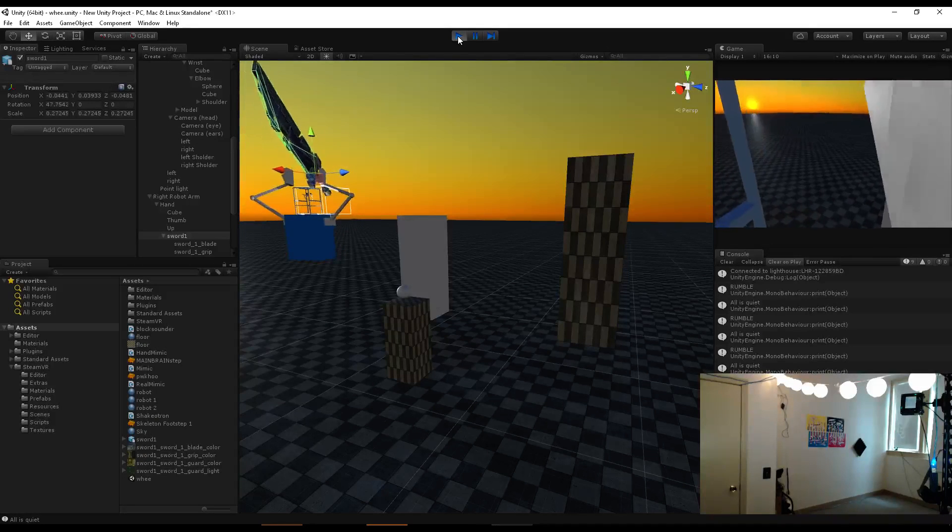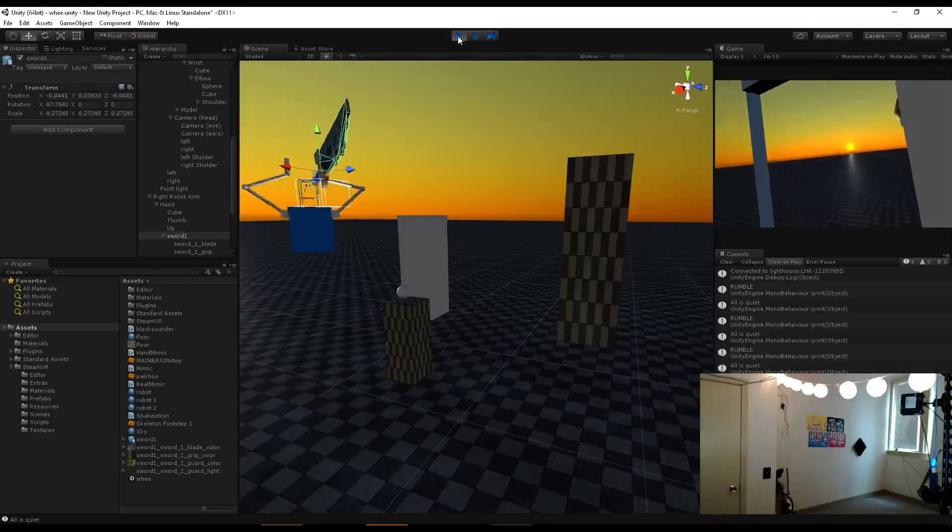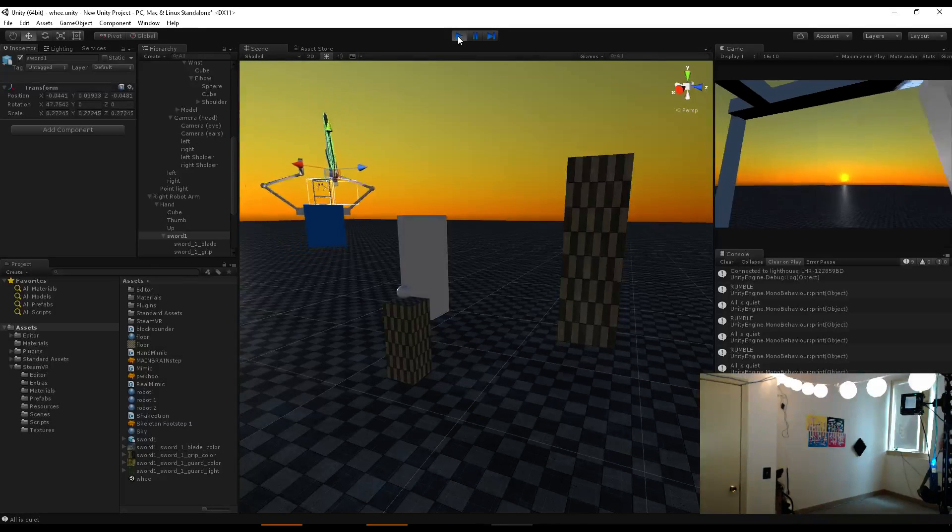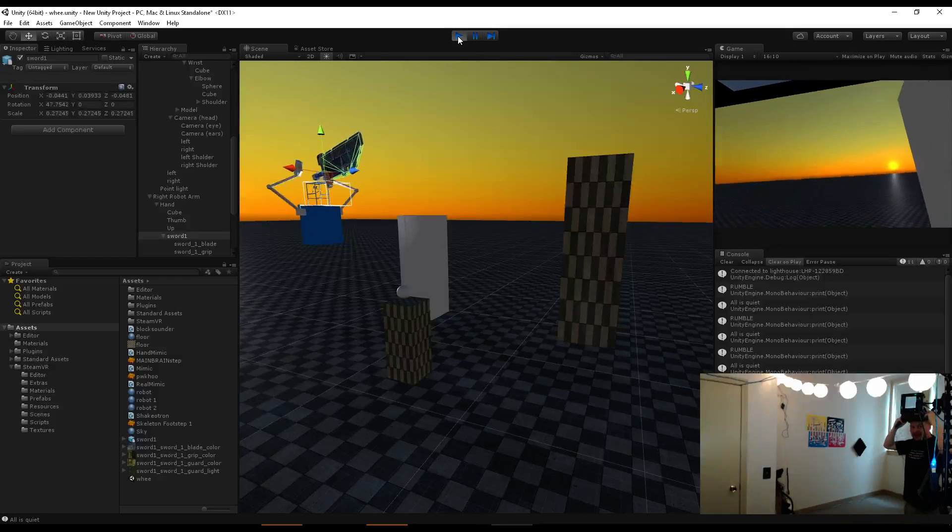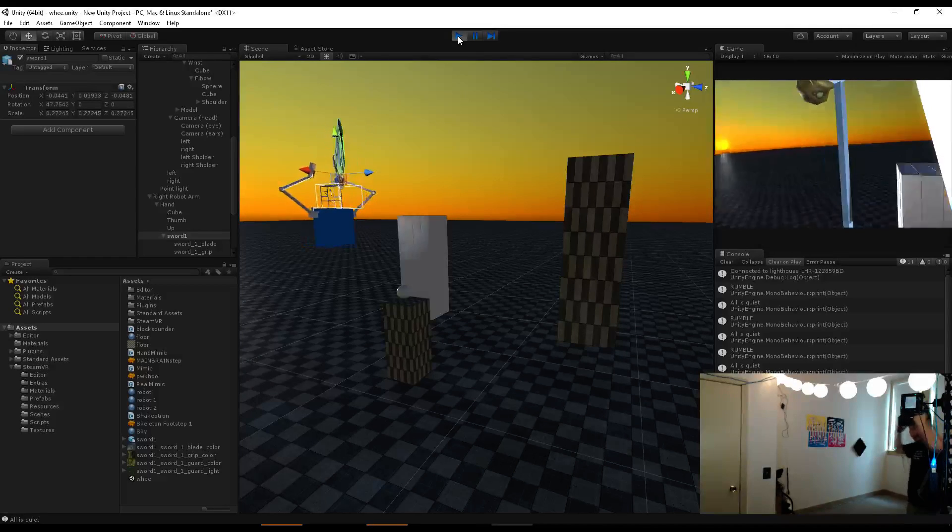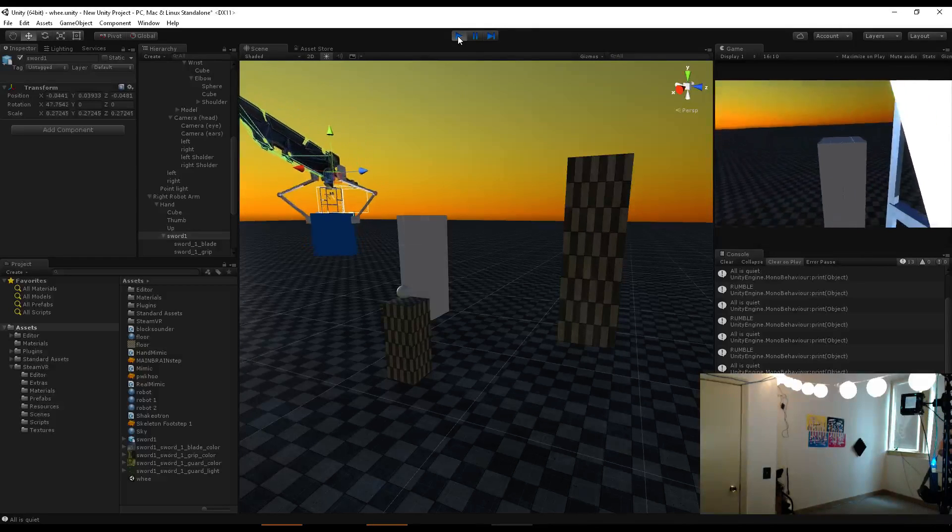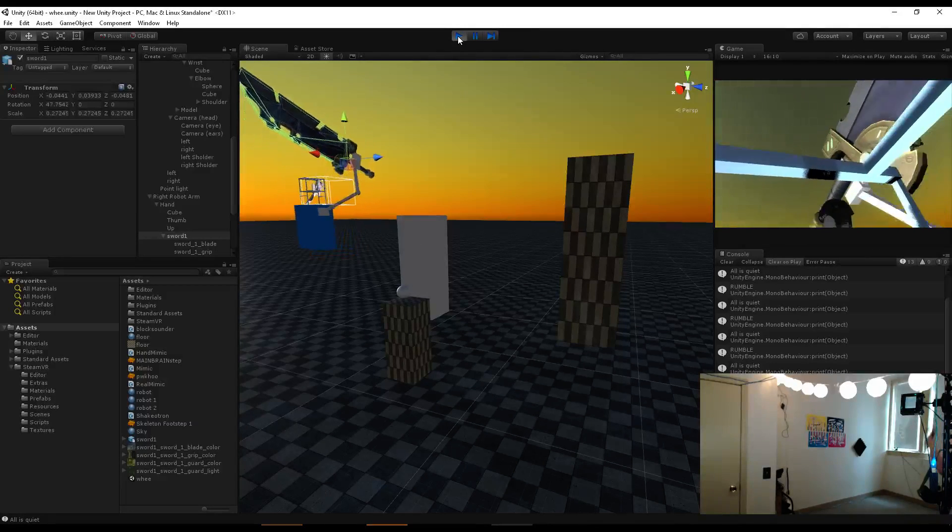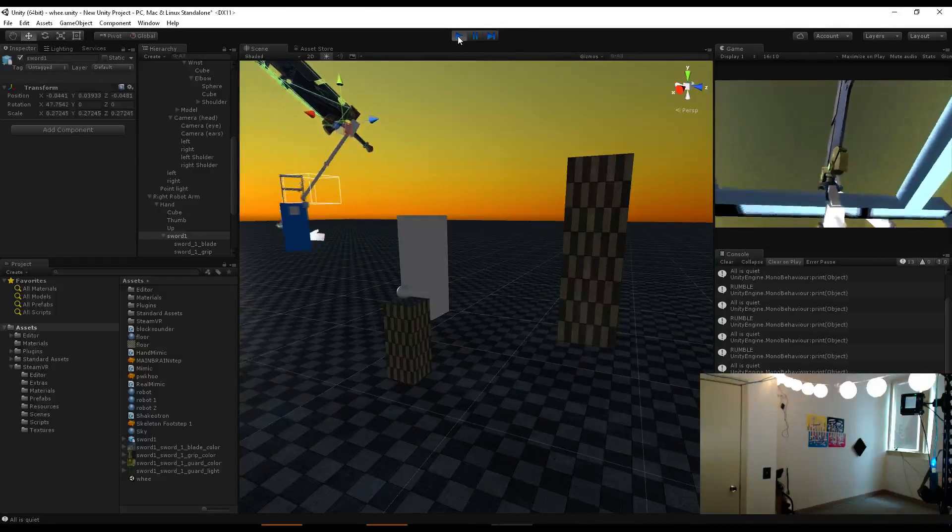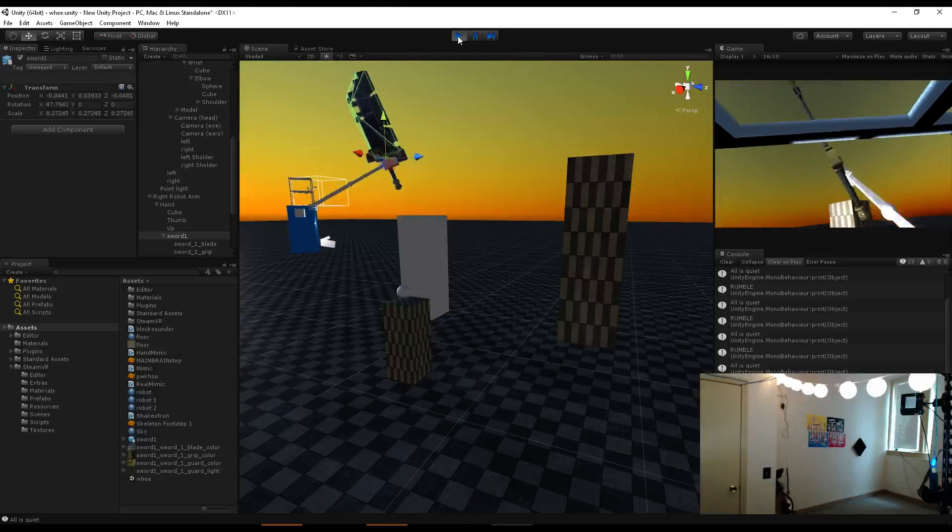Can you guys see this real well on the screen over there? Yeah, you can. Good enough. Wow, it's huge!